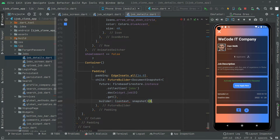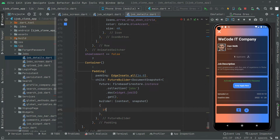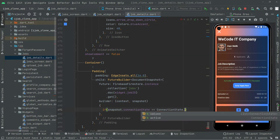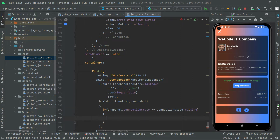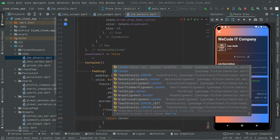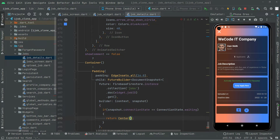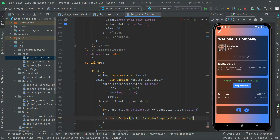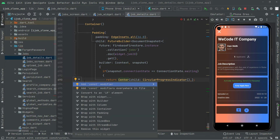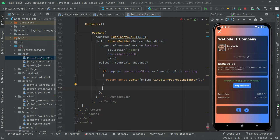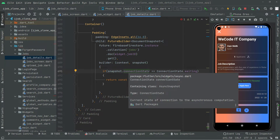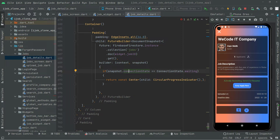In the builder we take context and snapshot. We check if snapshot.connectionState equals ConnectionState.waiting — if there is any waiting, we simply return a Center widget with a CircularProgressIndicator. Add the const modifier to remove the warning. That handles the loading state.